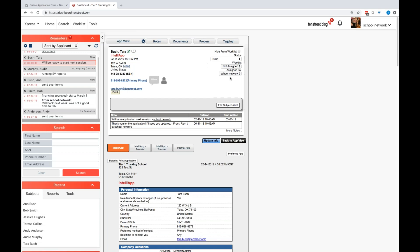Over here on the right-hand side, you have statuses. Now statuses are completely customizable for you. New and reapply are some standard statuses that we set up for you. But the next step may be attempting contact or maybe approved, financing approved, ready for processing, or even graduated. So you just will name your statuses to what makes the most sense for you and what your current workflow is.